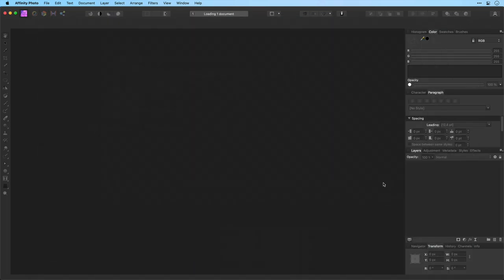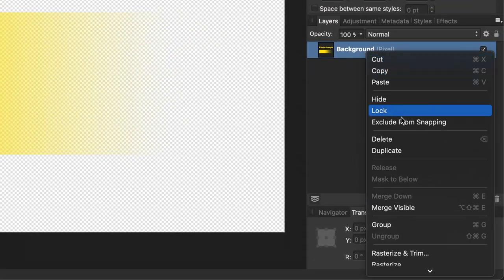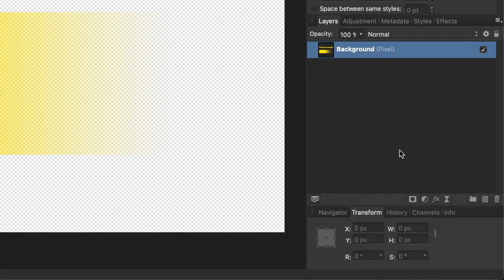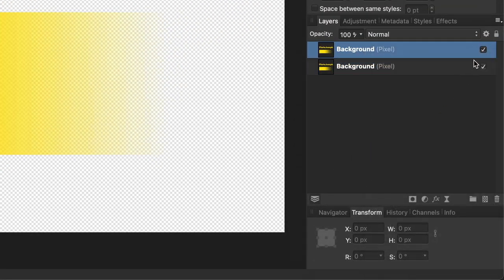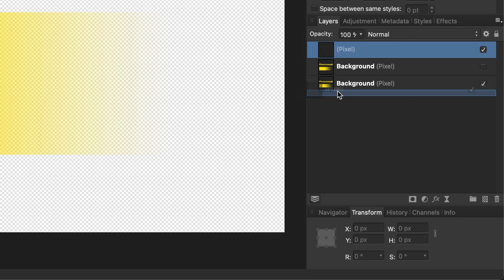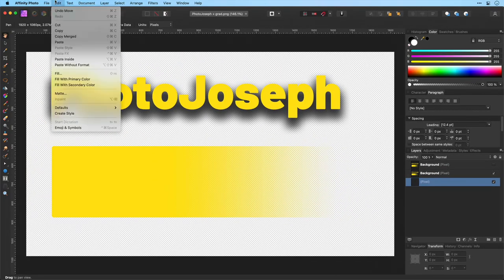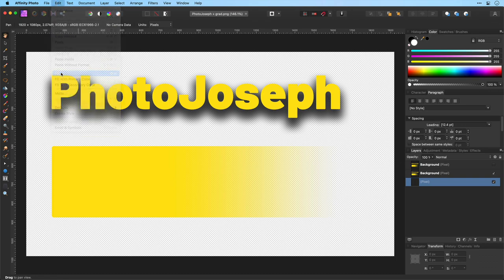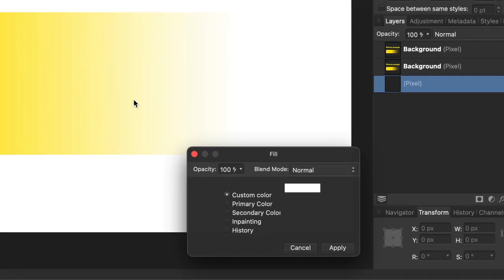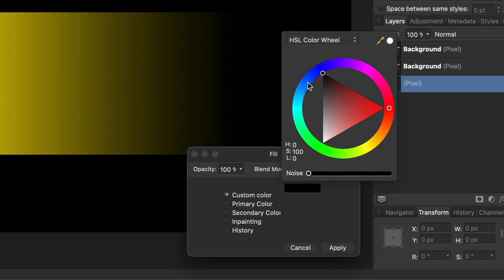And here's the steps. First thing you have to do is duplicate the layer. Then we'll go ahead and hide that top layer, create a new layer. I'll move this to the very back here and I want to fill this with black. So I'll go to the Edit menu, Fill and I'm going to fill this with black.